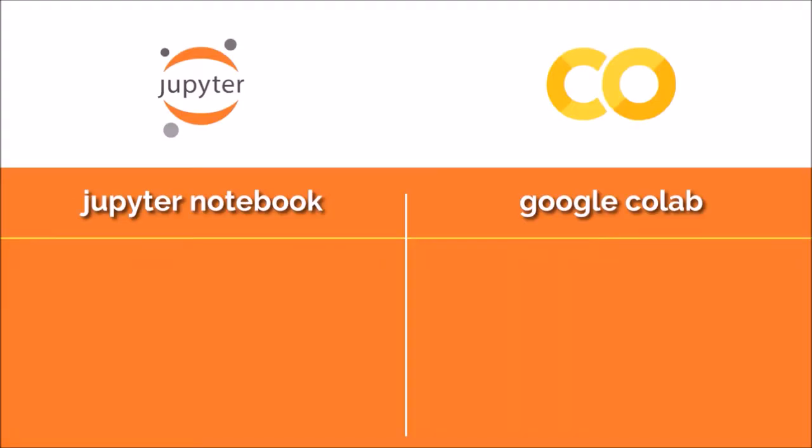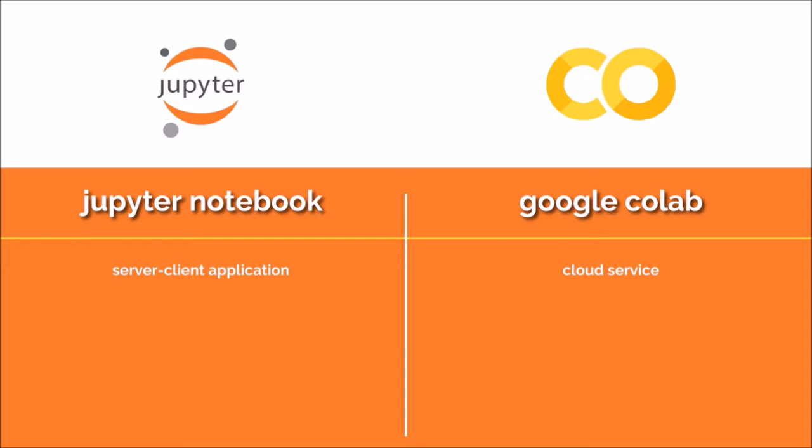First, Jupyter is a server client application which is basically a software that runs on your computer while communicating to a remote server. Colab, however, is a cloud service. It is not on your computer's hard drive, it's on Google servers from head to toe.